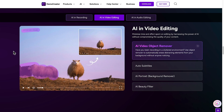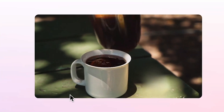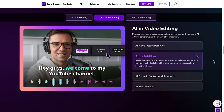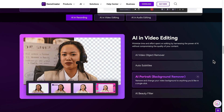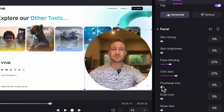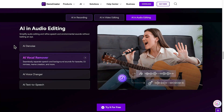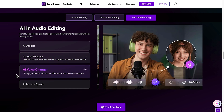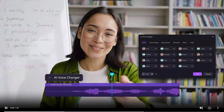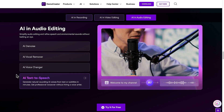Unleash the power of AI video editing. Demo Creator's AI video object remover automatically erases distracting elements from your background. Generate captions in over 90 languages with a single click using auto subtitles. Change your video background instantly with AI portrait and enhance your appearance with the AI beauty filter. Demo Creator's AI denoise makes your speech crisp by removing background noise, and you can transform your voice with the AI voice changer, which offers dozens of character options from real-life and fictitious voices. You can also generate professional voiceovers with AI text-to-speech.